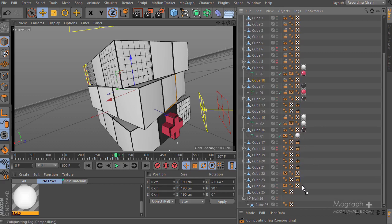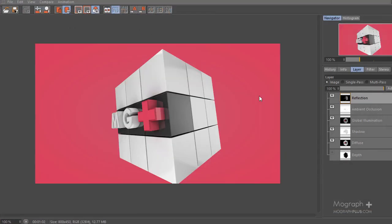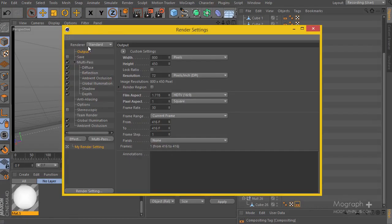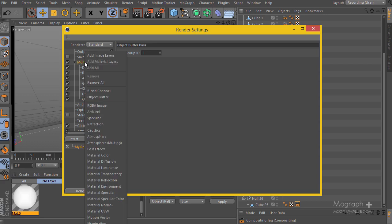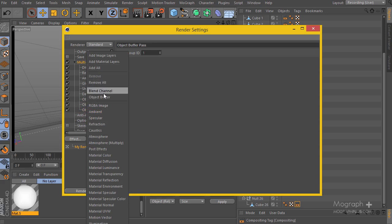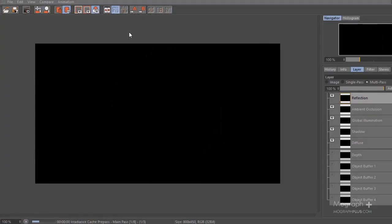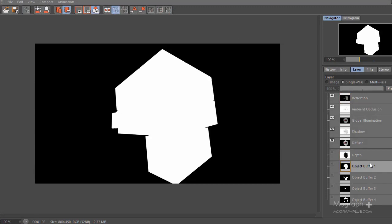Let's go ahead and render it again to see what we get. The render is finished. However, we forgot to go to our multi-pass settings and add the object buffers there. So let's add object buffer 1, 2, 3, and 4 to the multi-pass list and render again.